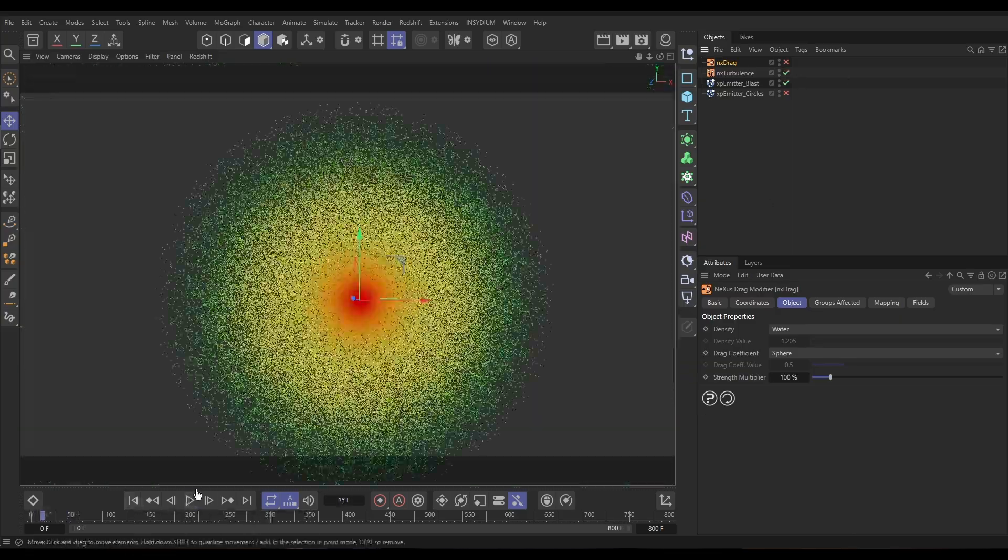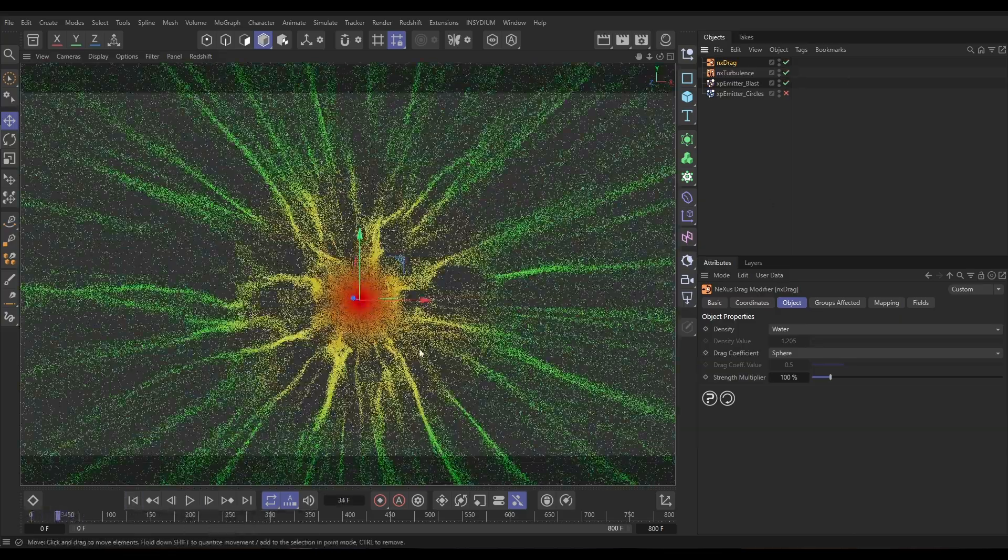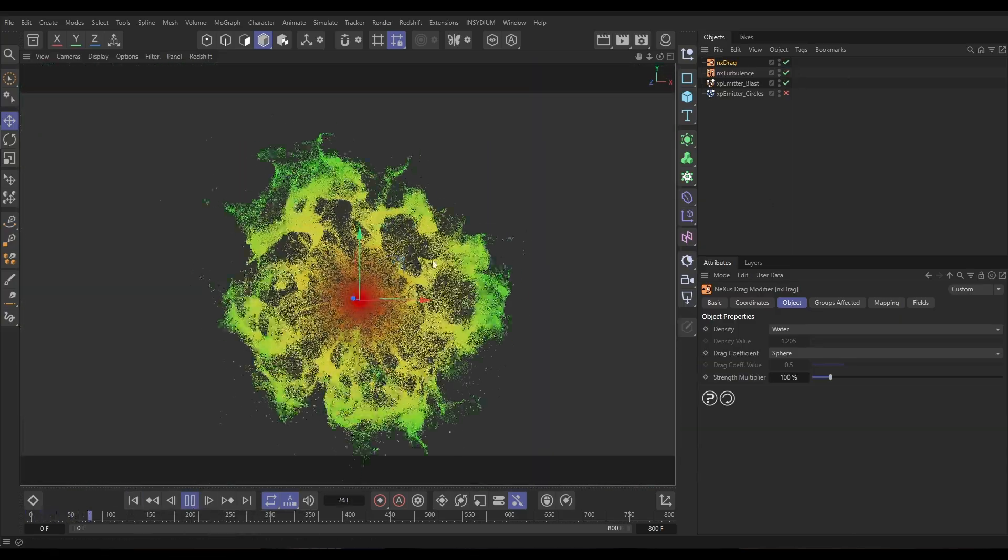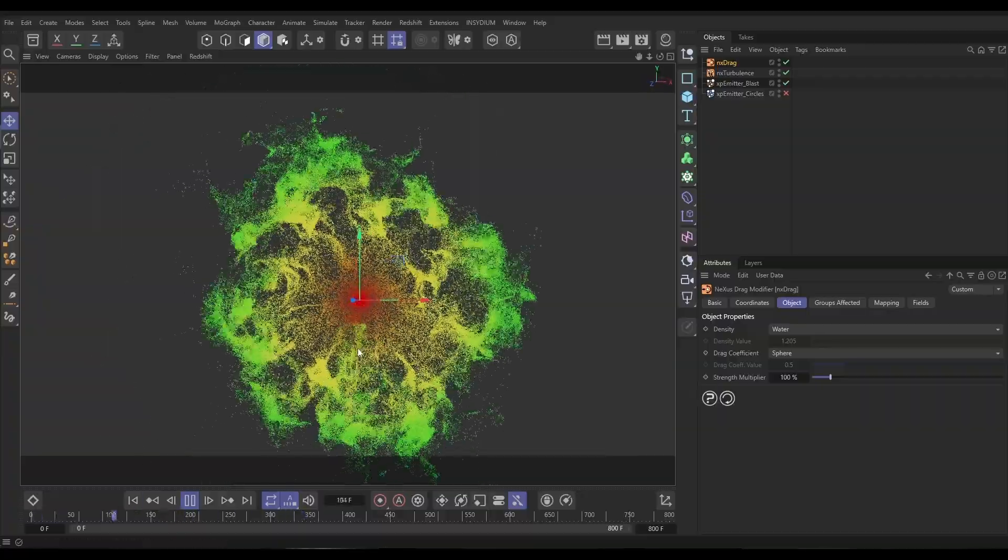It's Top Tip Tuesday time, Bob here from Insidium, hello. Today we're going to be looking at X-Particles and Nexus Particle Sims and I'm going to show you how we can create some nice realistic drag force effects on our particle sims. So, let's jump in.